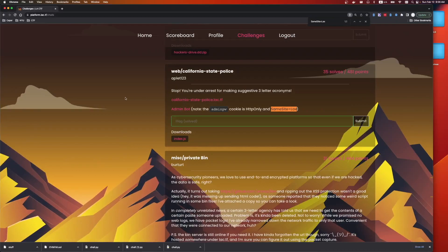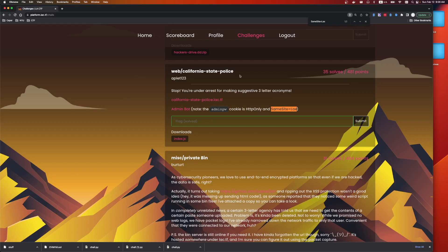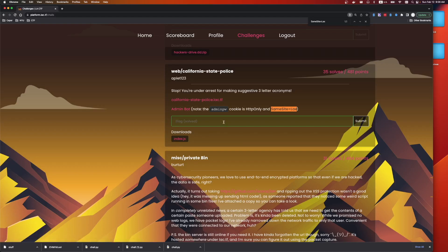Hey everyone, and welcome to another CTF write-up video. This is Web California State Police. It was a medium-easy CESP challenge with 35 solves. In this video, we're going to be doing a review of the application, and then the source code, and then we'll talk about the solution. If you're only interested in the solution, feel free to skip ahead. But with that, let's get started.